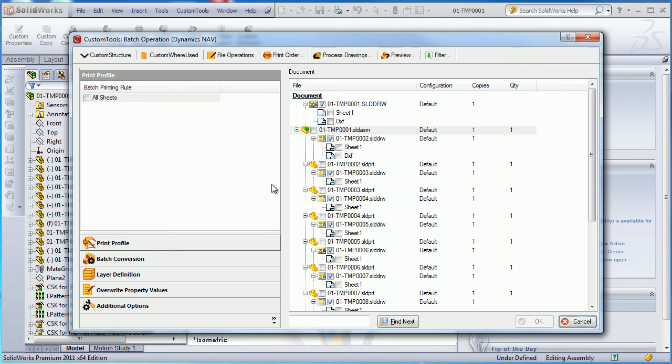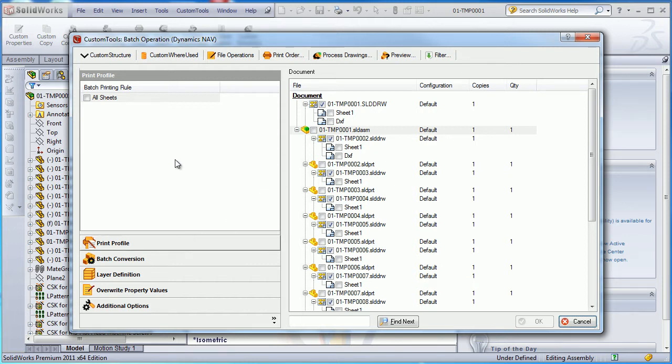The custom print is probably the most time-saving tool offered by custom tools to SOLIDWORKS users. Here we are looking at the batch printing.